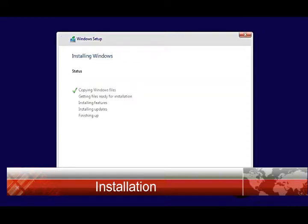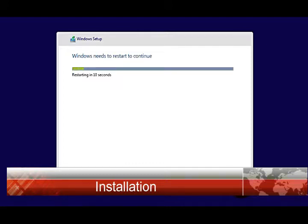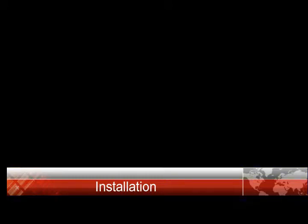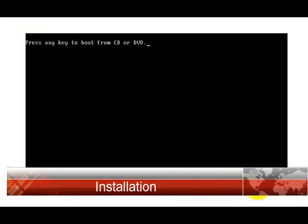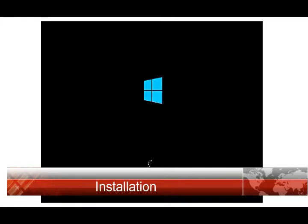Now this process can take a while. I'm going to fast forward the process here too. It's going to restart several times. If it asks you to press any key to boot from CD or DVD, do not press any key.